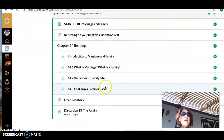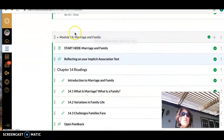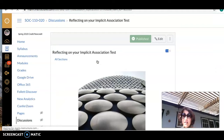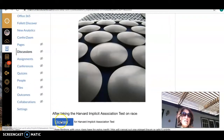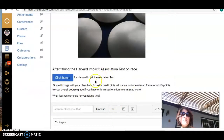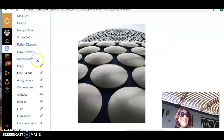I'll show you where it is — it's right here, 'Reflecting on Your Implicit Association Test,' so it's in this module and it'll open tomorrow. You can go in and take one of the tests. The Implicit Association Tests are run out of Harvard and Princeton, but the link I have is to the Harvard one. Your response would just be to reply with your findings, and it'll cancel out one missed form or add five points to your overall grade.